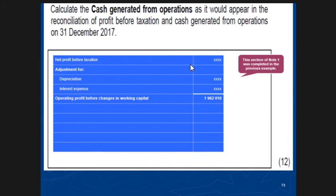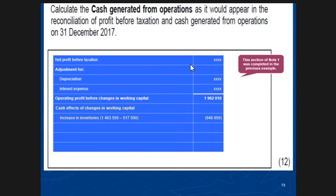And then you're going to have changes in working capital. I've said it so many times: if inventory increases, what does that mean? We bought — it's an outflow. In this case, look at your inventory. Inventory has increased from 570,500 to 1,400,000 to 3,550. So all you had to do was say 'increase in inventory' and put it in brackets, which is 946,500. It's an outflow because you're buying. If inventory goes up, it means you're buying.